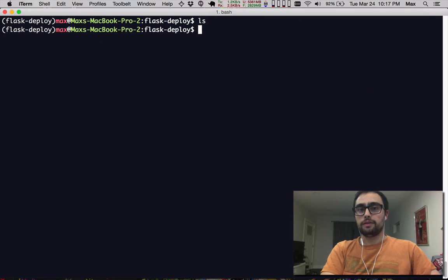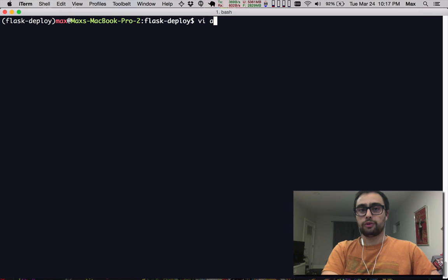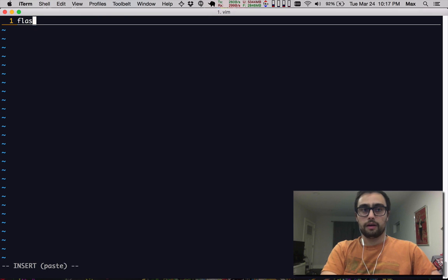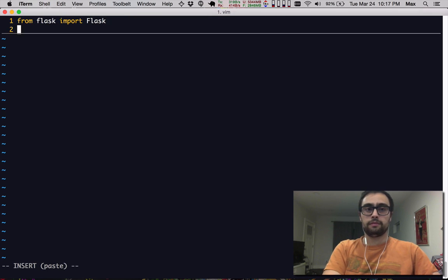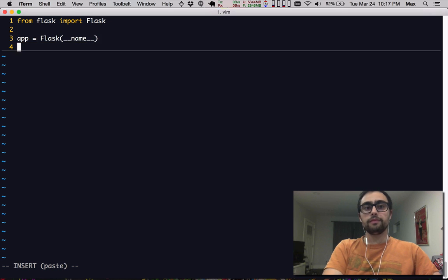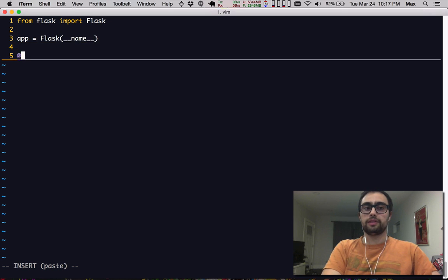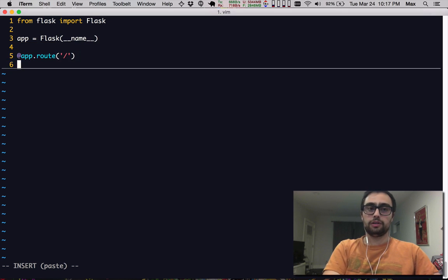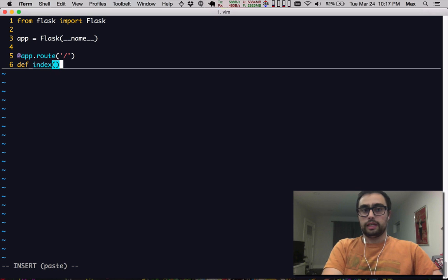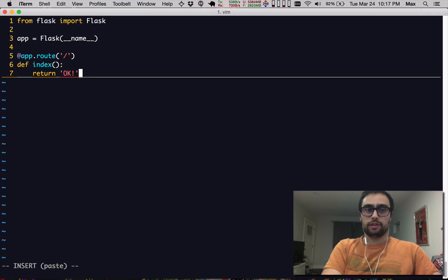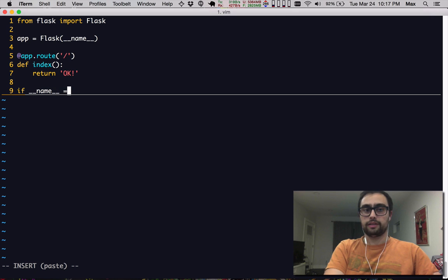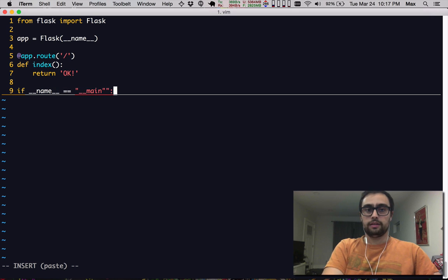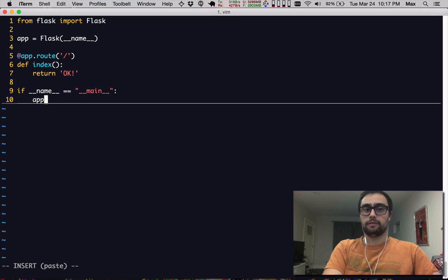The next three things that we need are our actual Flask application. We'll make a really basic one. We'll have a single endpoint which will be just an index endpoint which we'll just return OK. And if this is the file that's getting ran, then we will run our Flask app.